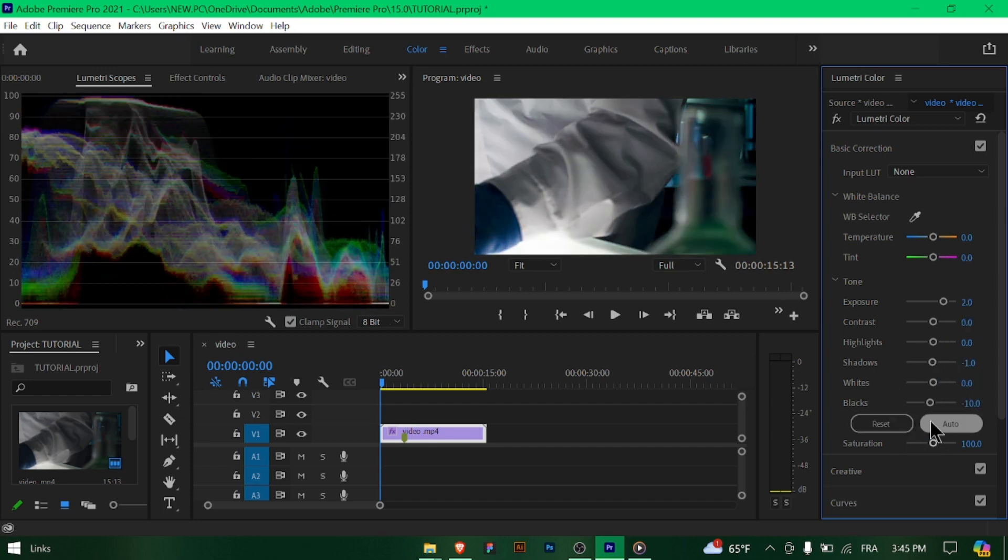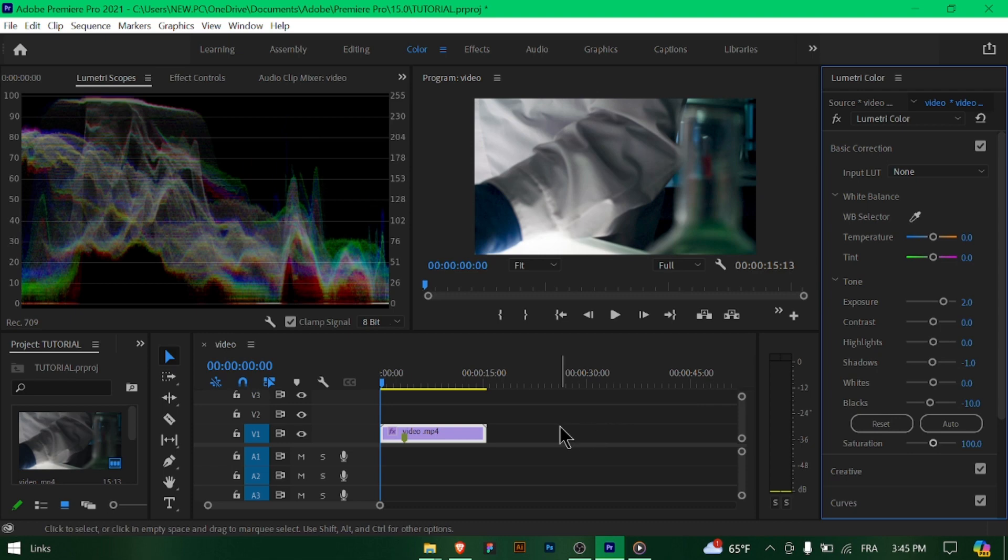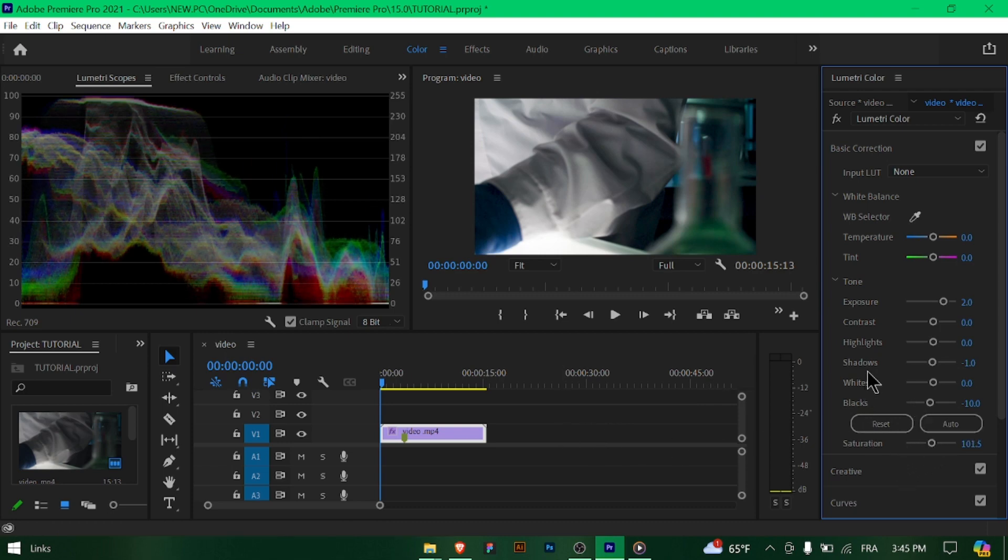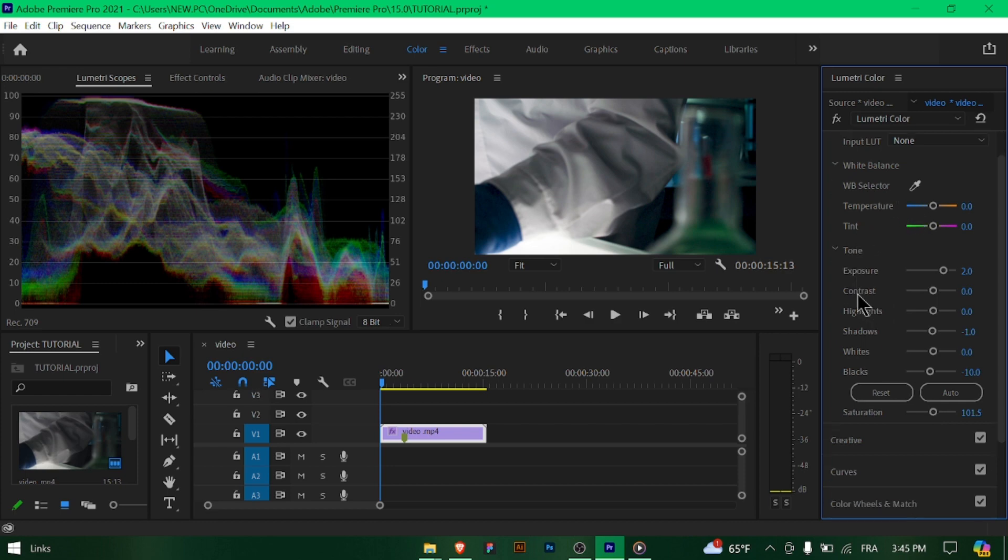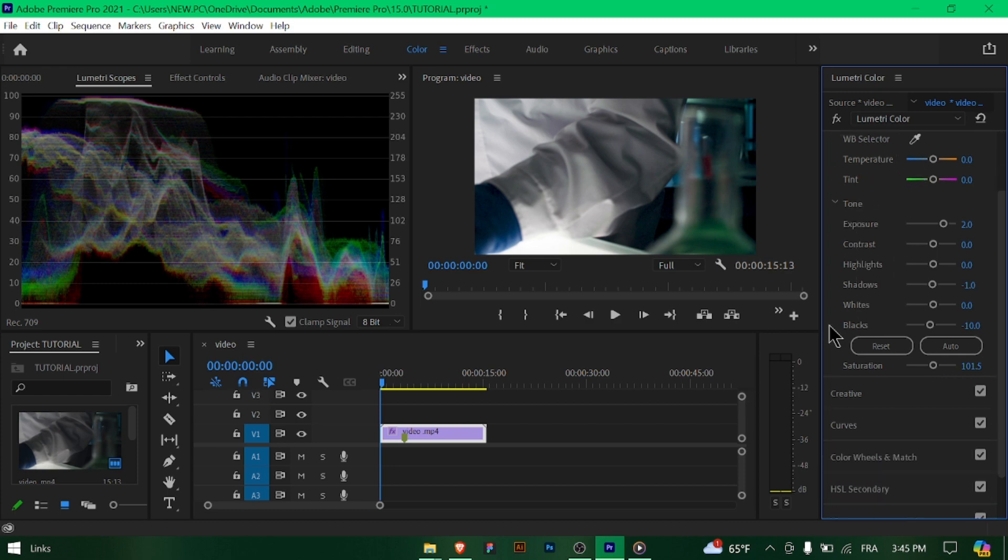If needed, use the HSL secondary tab to target and adjust specific colors in your footage. This tool allows you to isolate and manipulate specific hues, saturation, and luminance levels.